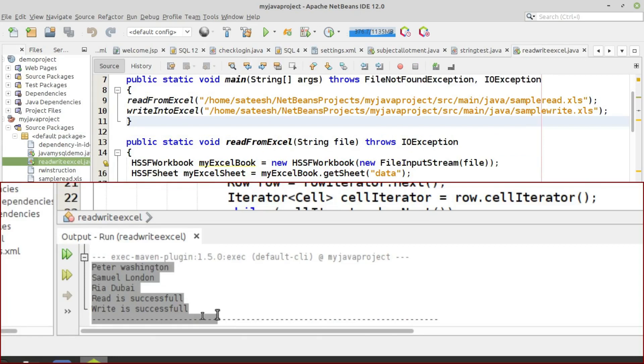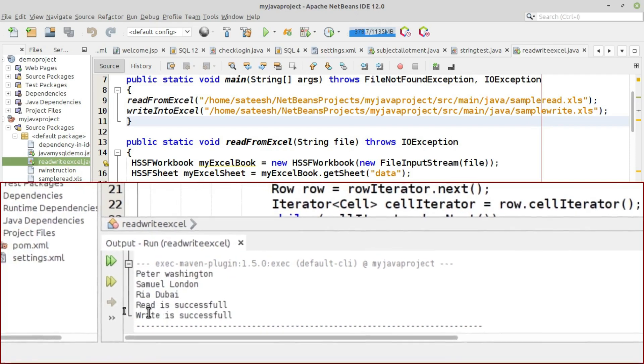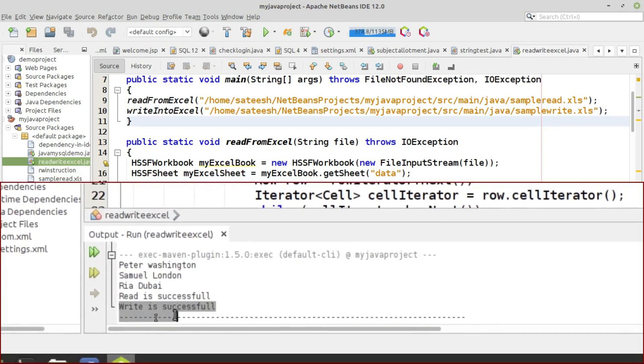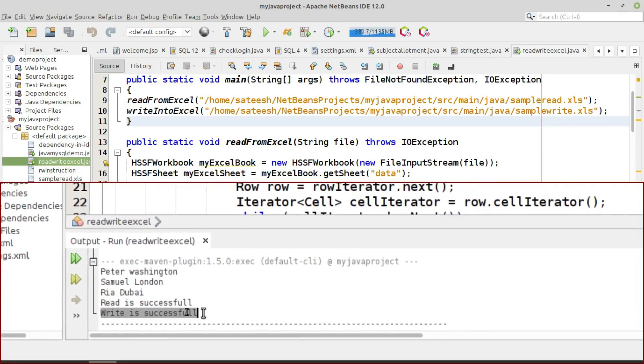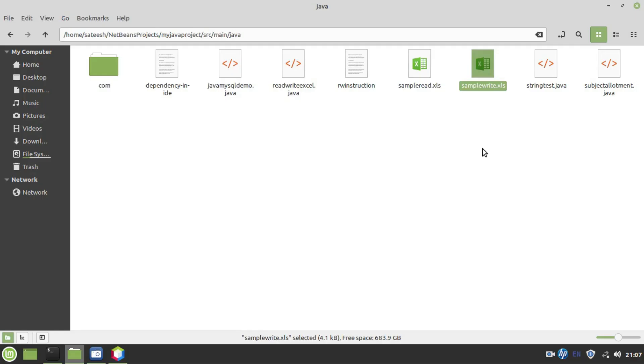Peter, Washington, Samuel, London, Rhea, Dubai, write is successful. It means that our program has successfully opened Excel file and read the content and printed on the screen. And in the last line you can see write is successful. It means that our program has successfully written data to the Excel file. Now let's open the Excel file and check whether the data is written correctly or not.